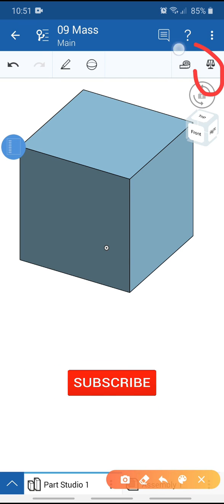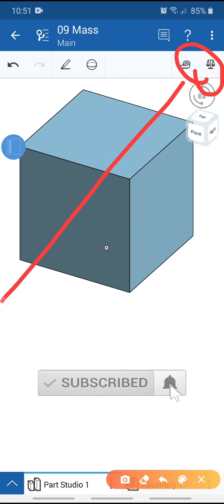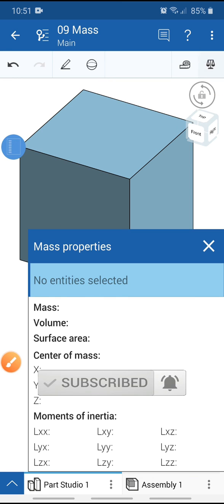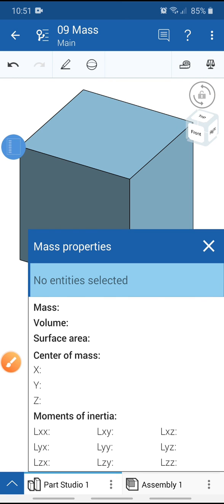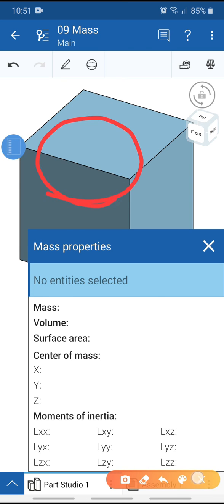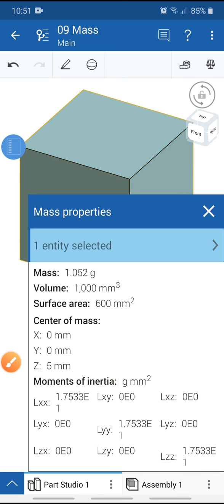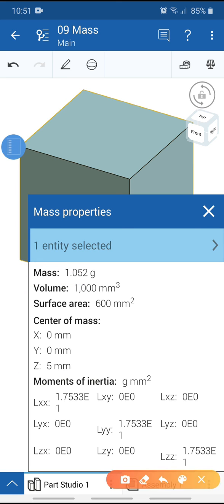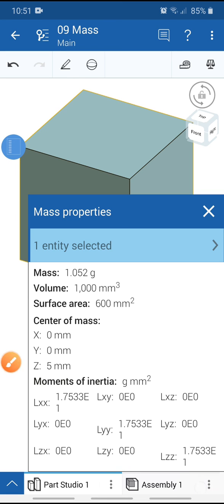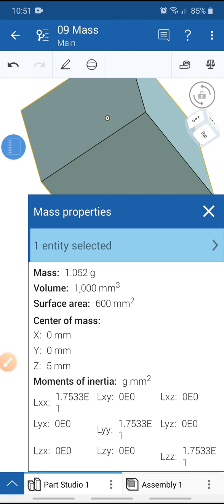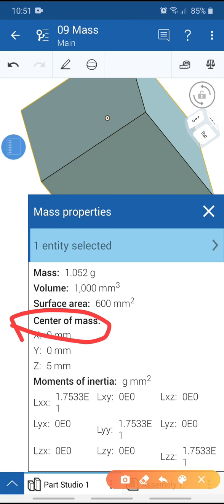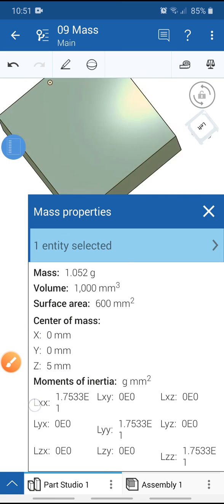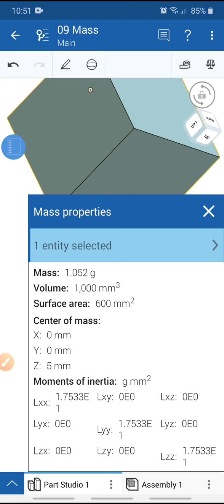Select the model and view mass properties. You can see mass (1,052 g), volume (1,000 mm³), surface area (600 mm²), center of mass coordinates, and moment of inertia values.